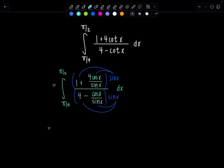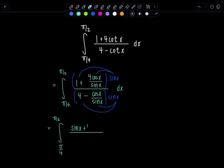The limits are still the same — I'm just doing some algebra. In the numerator we're going to have sine x plus 4 cosine x, because the sine x's cancel. And in the denominator, I'll have 4 sine x minus cosine x, dx.